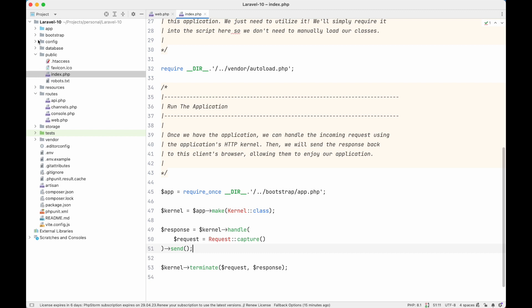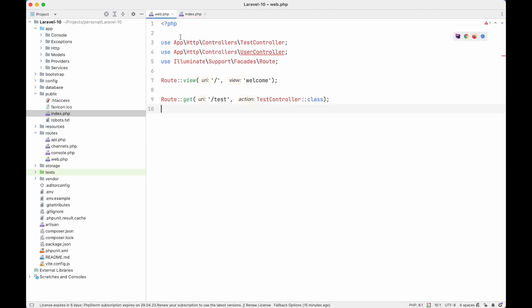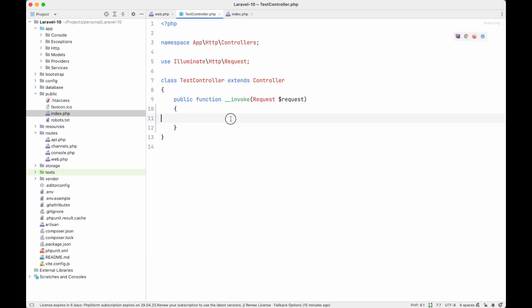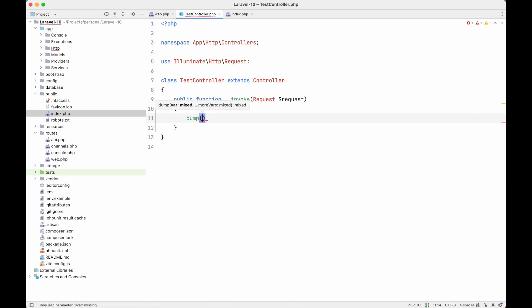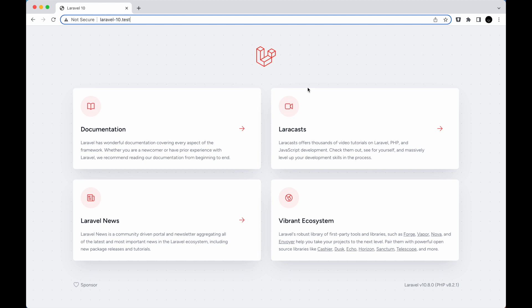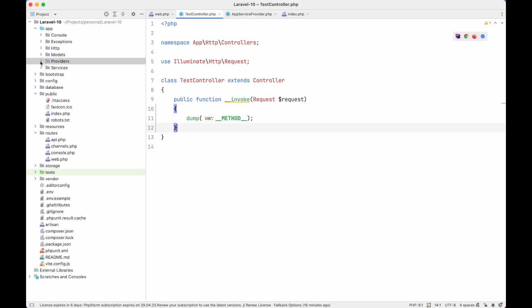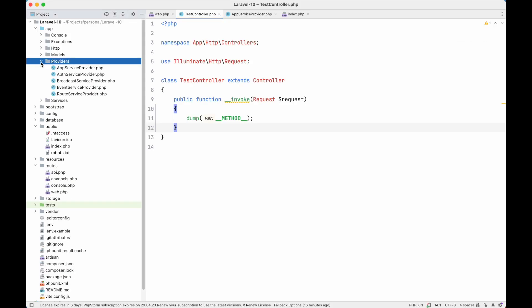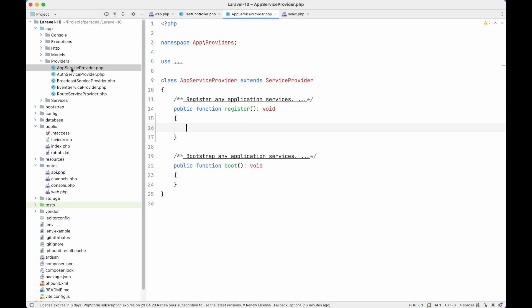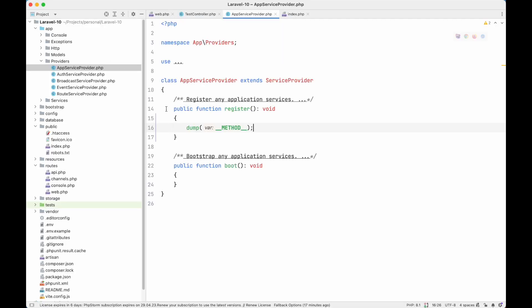Service provider classes are also loaded before request handling. To confirm this, in web.php we have a test URI handled by a test controller where we dump the method. In our AppServiceProvider, if we also dump the method in the register method, we can see in the browser that even before loading our test controller's invoke method, the register method of AppServiceProvider is being loaded.